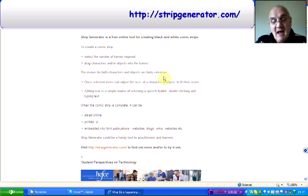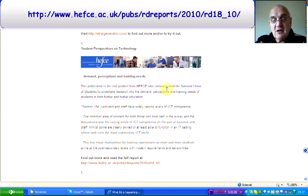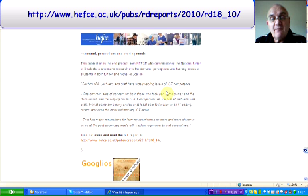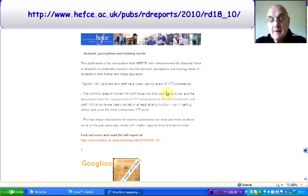The fourth find is from HEFCE. It's a report which HEFCE commissioned from the National Union of Students. One of the interesting things about the report is section 184, where it says: 'Lecturers and staff have widely varying levels of ICT competence.' One common area of concern for both those who took part in the survey and the discussion was varying levels of competence on the part of lecturers and staff. While some are clearly skilled or able to function in an IT setting, others lack even the rudimentary skills.